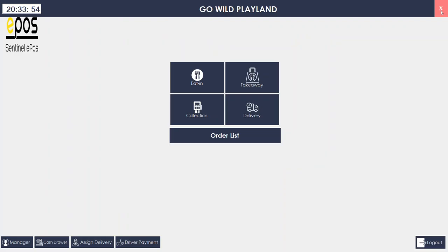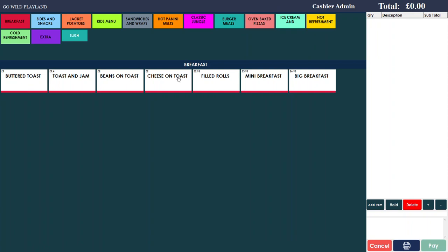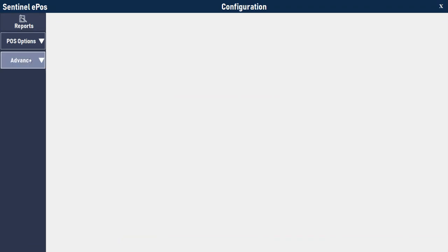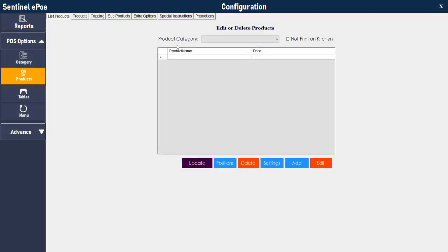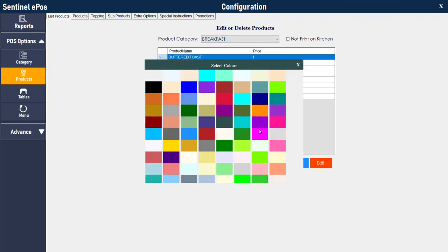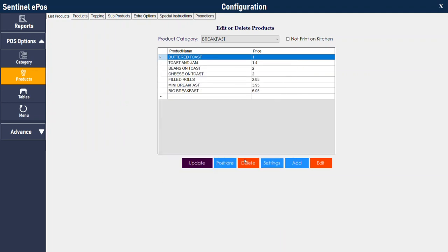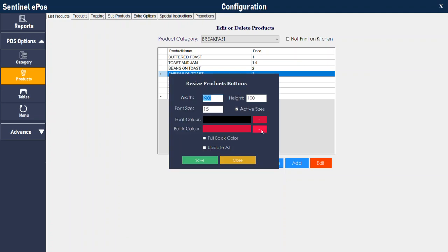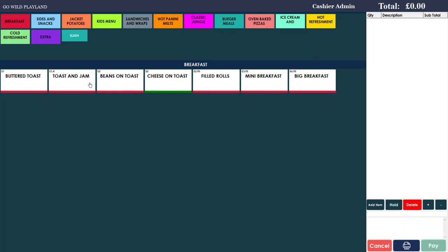To change a button's underline color individually — instead of using 'update all' — do them one by one. For example, if you want to change cheese on toast to a green underline, go to settings, choose green, and instead of ticking 'update all' (which would update all buttons in the category to green), just press save without that tick. Then if you go back, you will see cheese on toast has a green underline. This is one way to style buttons.